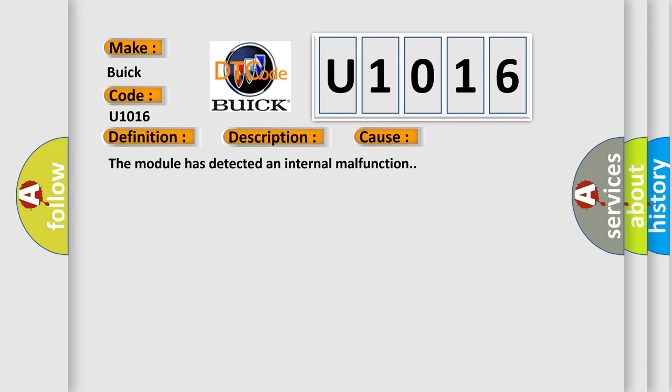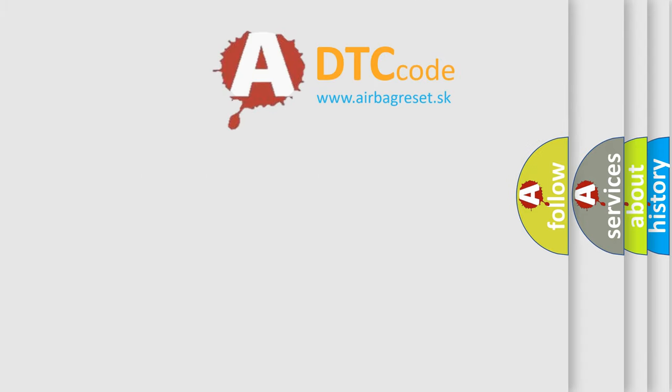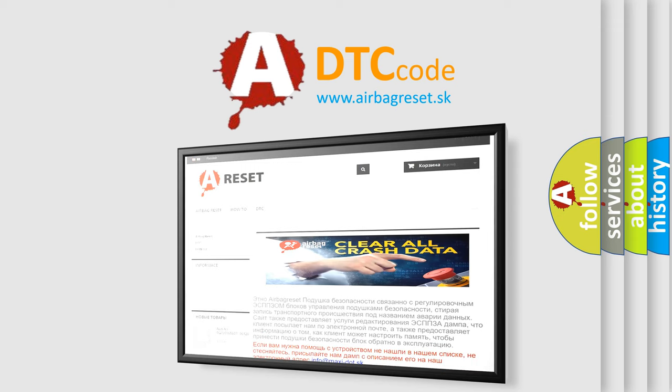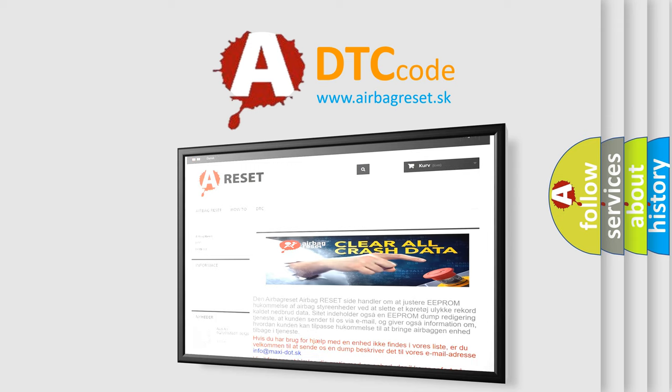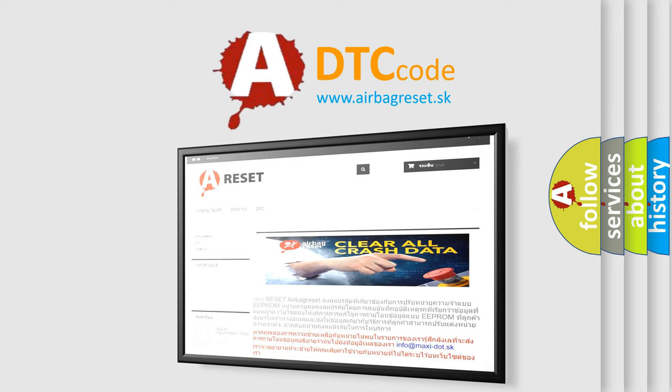The Airbag Reset website aims to provide information in 52 languages. Thank you for your attention and stay tuned for the next video.